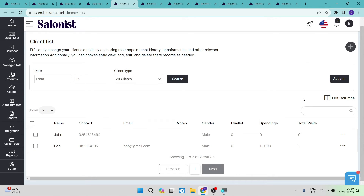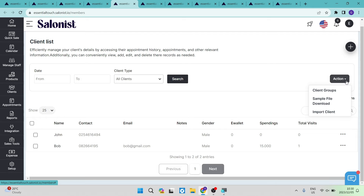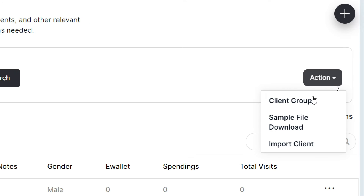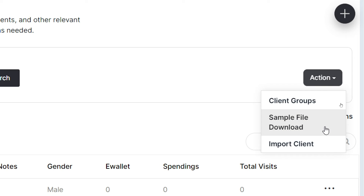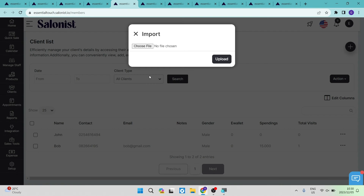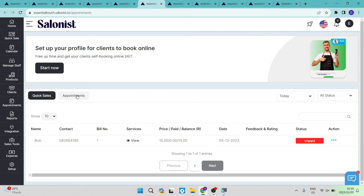If you have an existing client list you would like to import from another platform, tap the action button on the right hand side. From there you can create client groups, download a sample file, and use the import client option. Once you tap that, choose your file — it must be in CSV format, which can be generated from Excel or Google Docs.